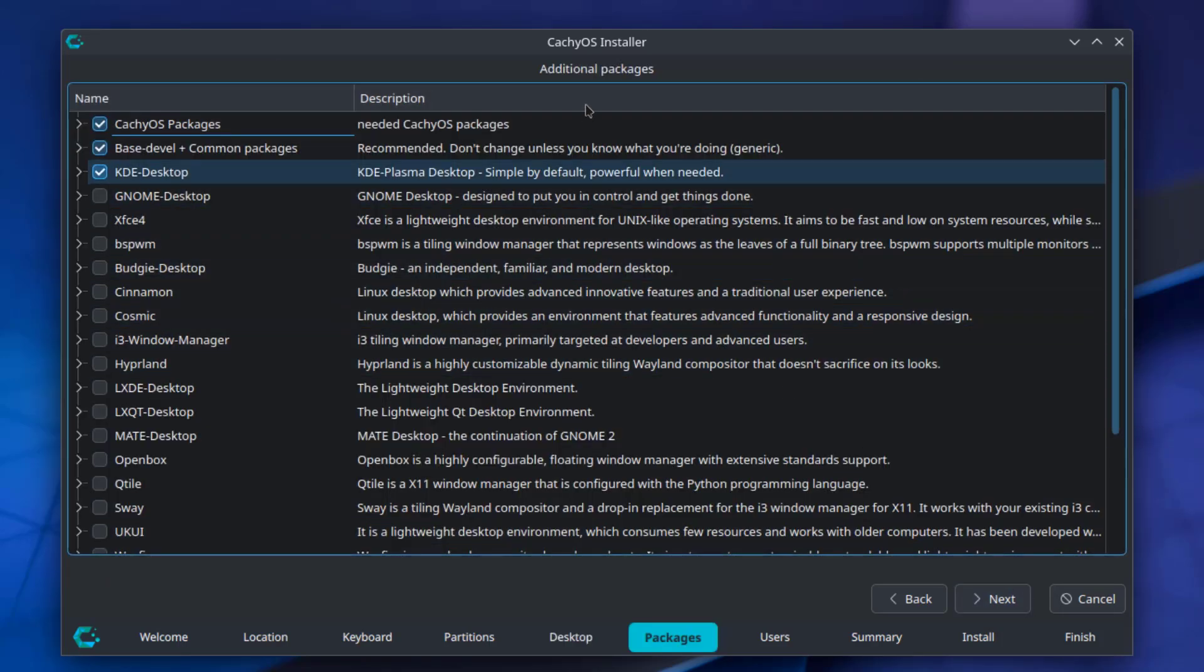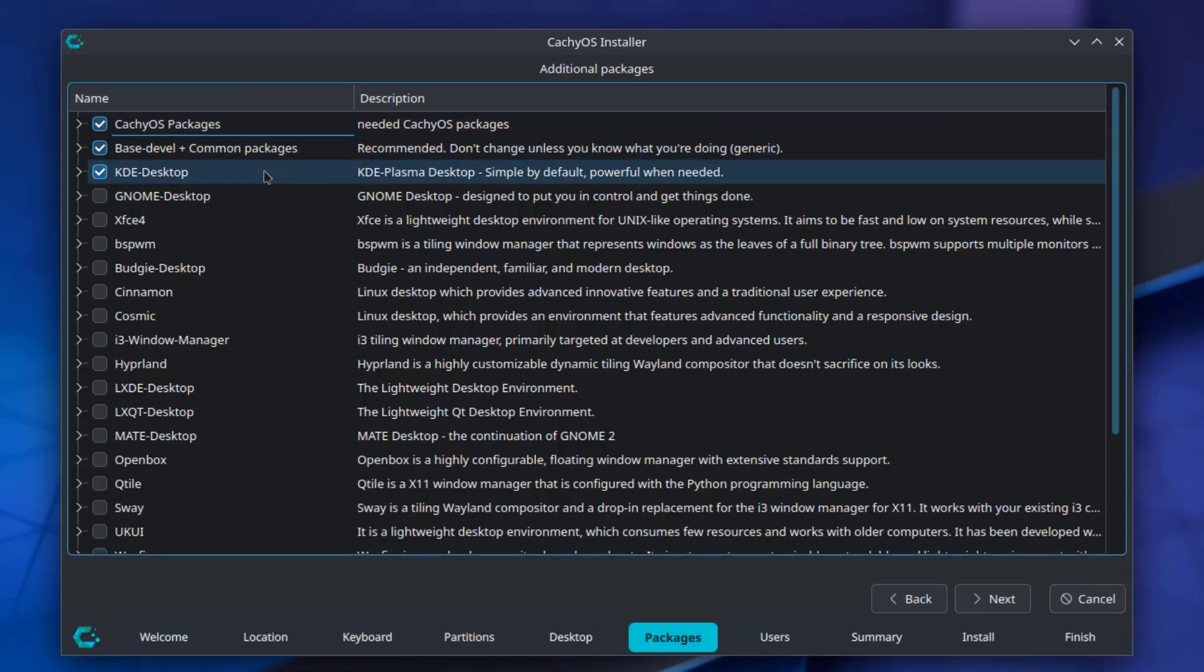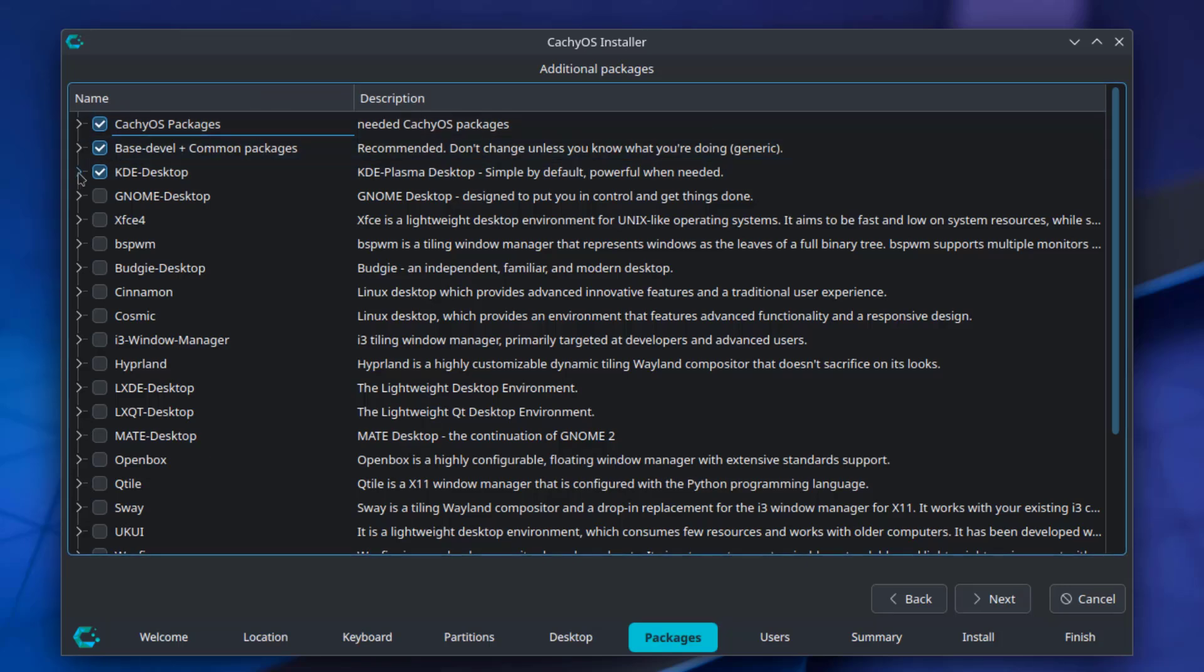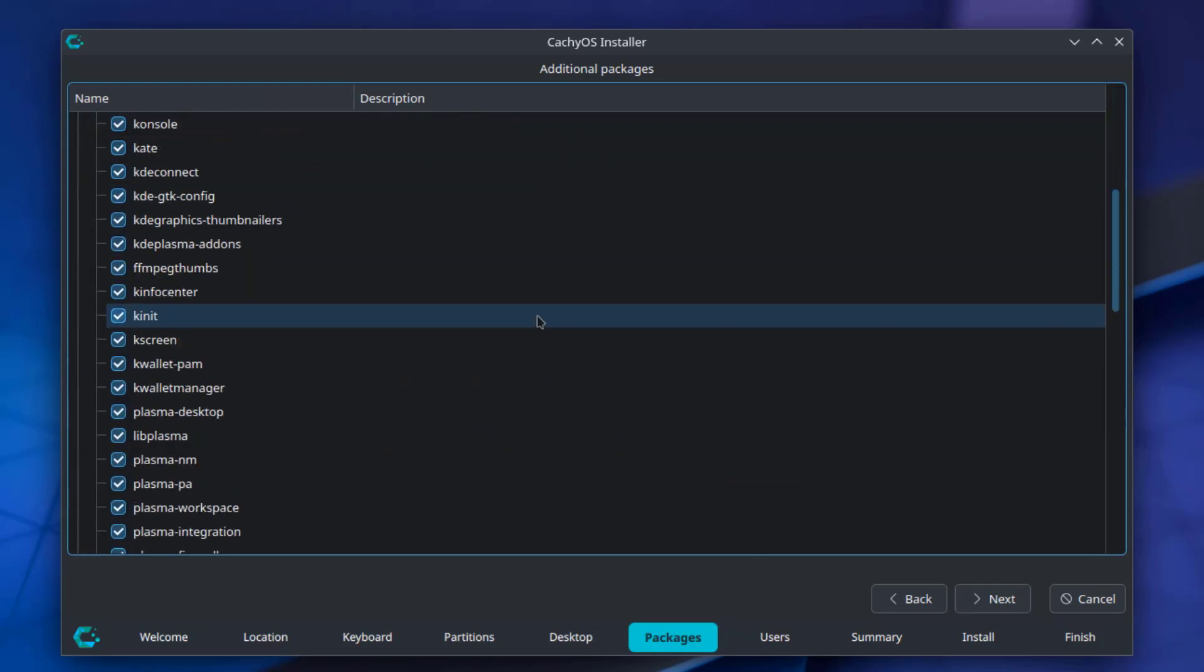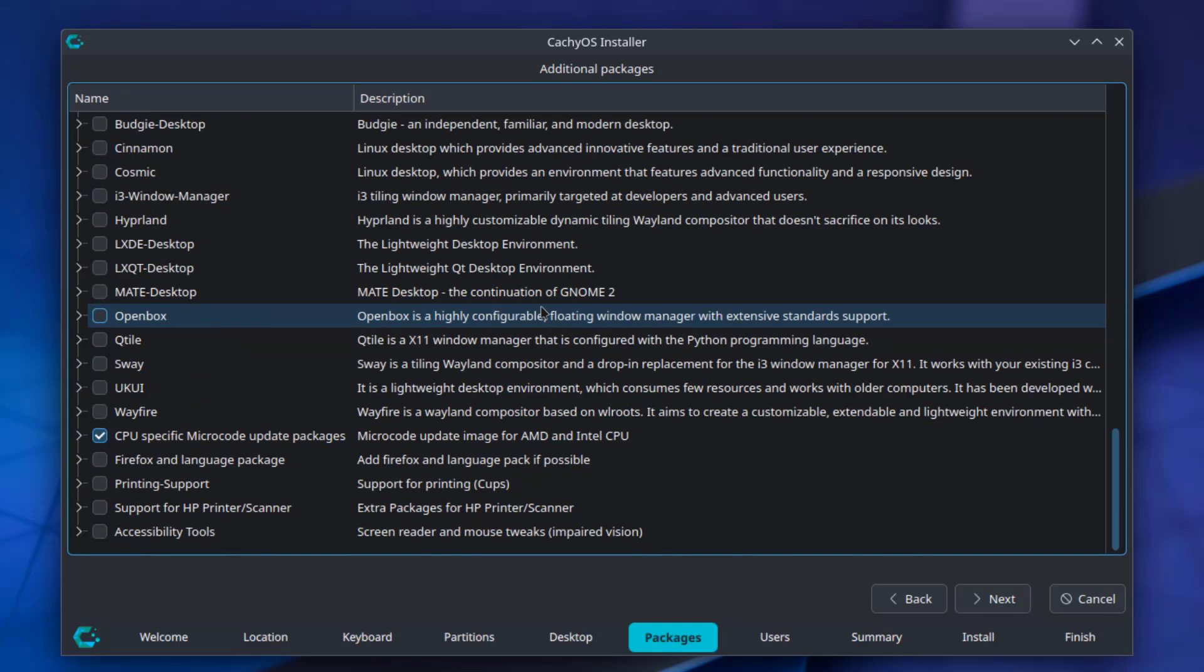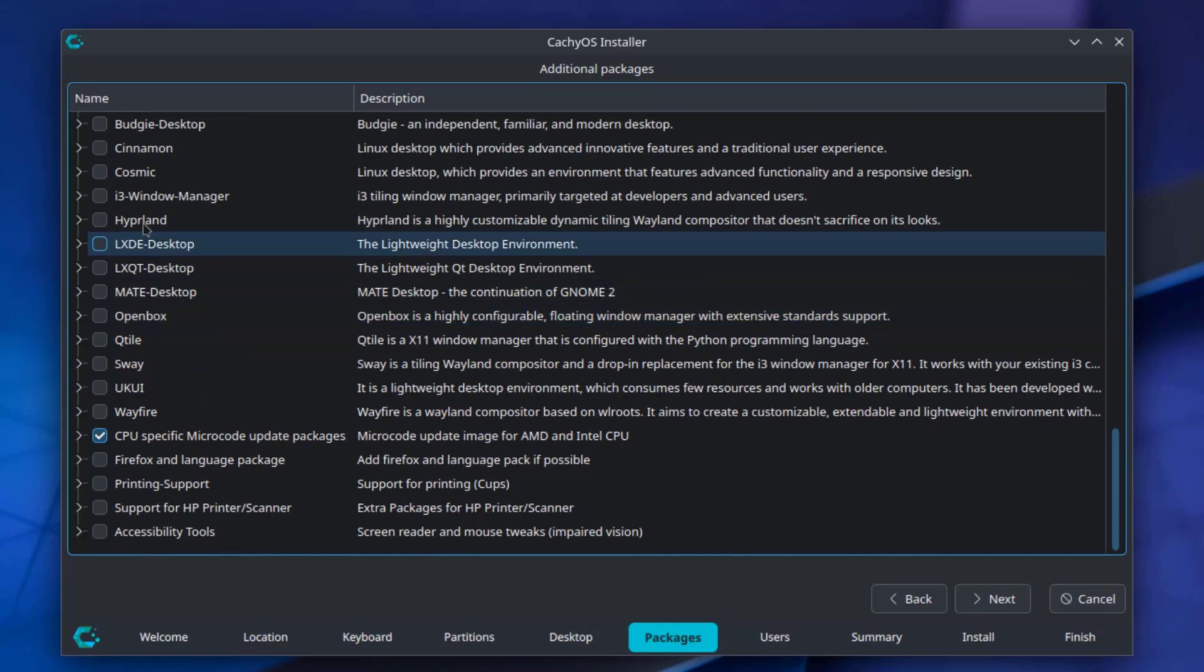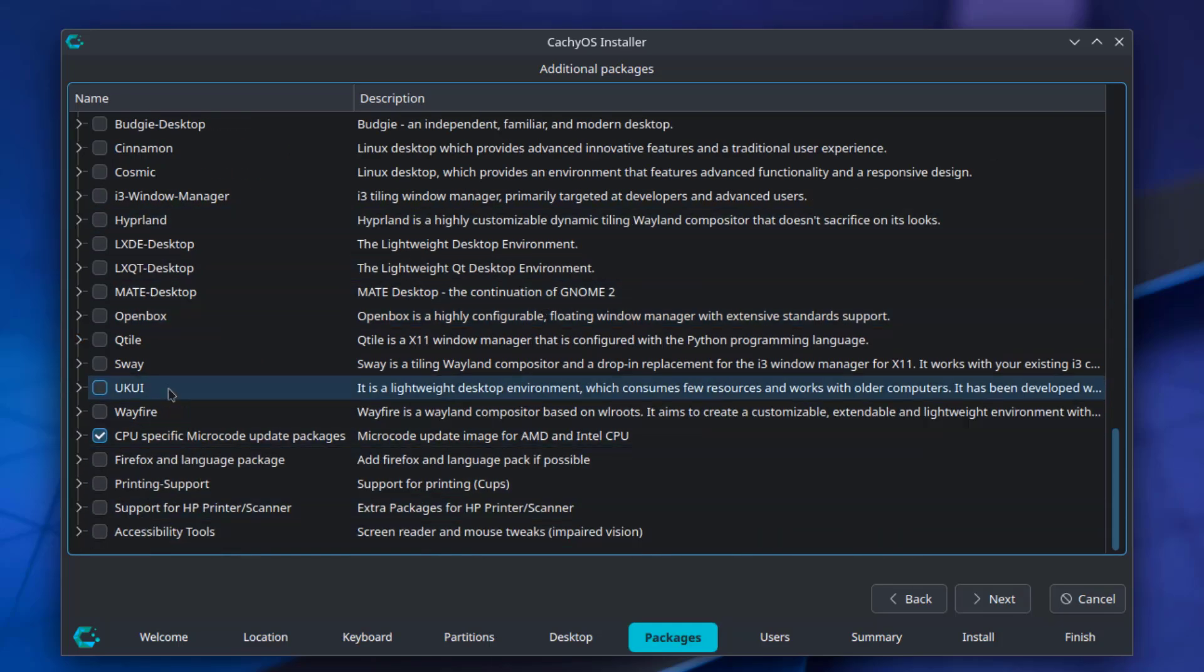These are additional packages. You can choose additional packages here. I'm going to select Printing Support.